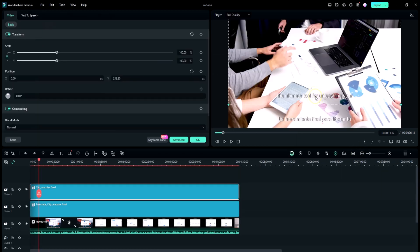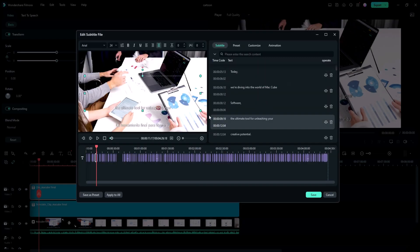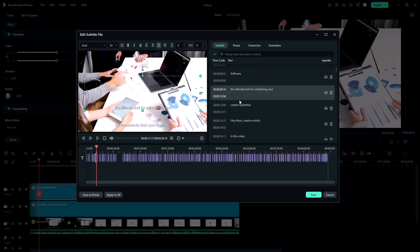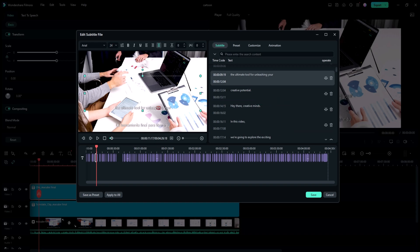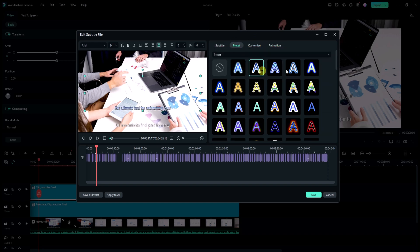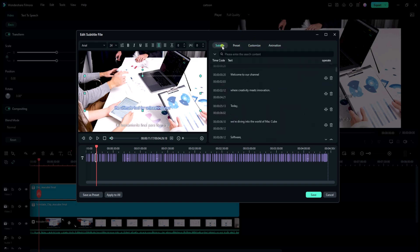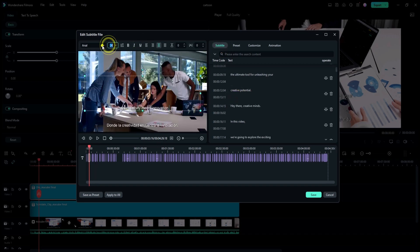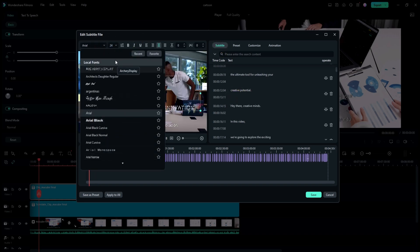Once the transcription is complete, you can edit the text to ensure accuracy and style the font, size, and color to seamlessly blend with your video's aesthetic.